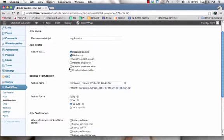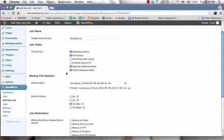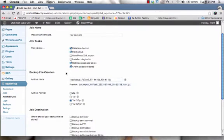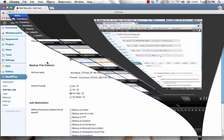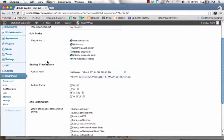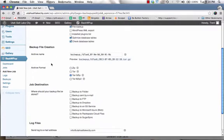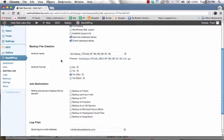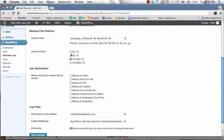And so really, all you really need to backup is your database and the specific files. And I like to mark this box right here, optimize the database tables to keep your database, the information, optimized and clean. And then I always mark this one too, so just to check the database tables and see if there's any errors in them. So those are the top ones that you really need to worry about. And then the backup file creation, archive name, don't have to worry about that. Archive format. I like to mark the zip.